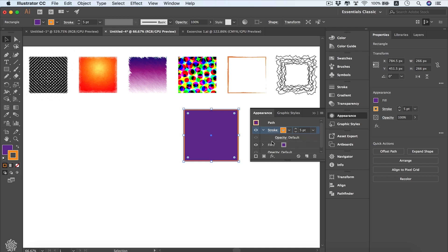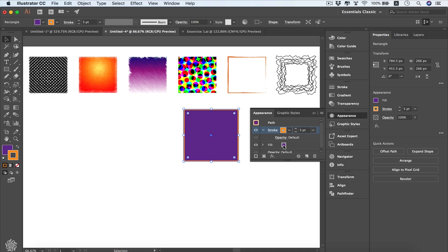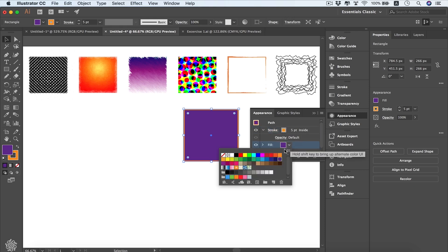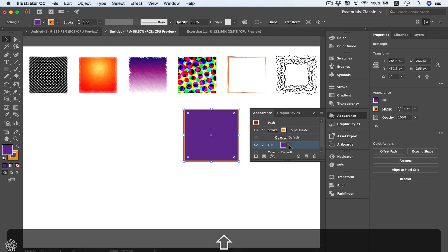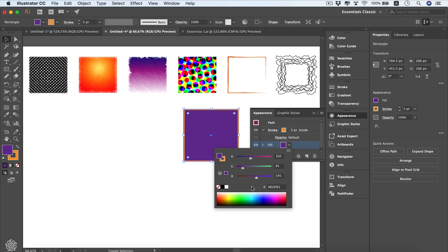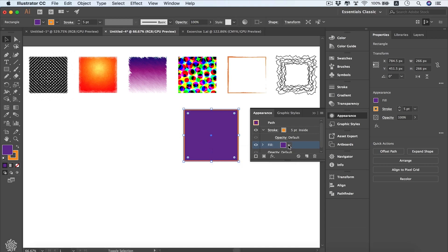As you can see we have our stroke and fill in here, and we can change our stroke color from here, and the same for fill as well. Clicking the color and choosing to change colors, or shift-clicking the arrow will give us RGB values to change, or even CMYK according to your document's mode.